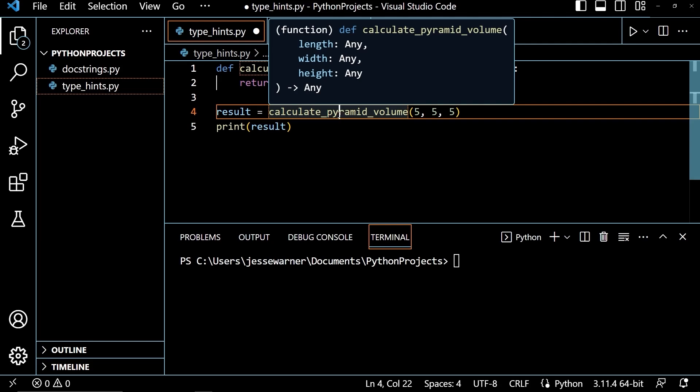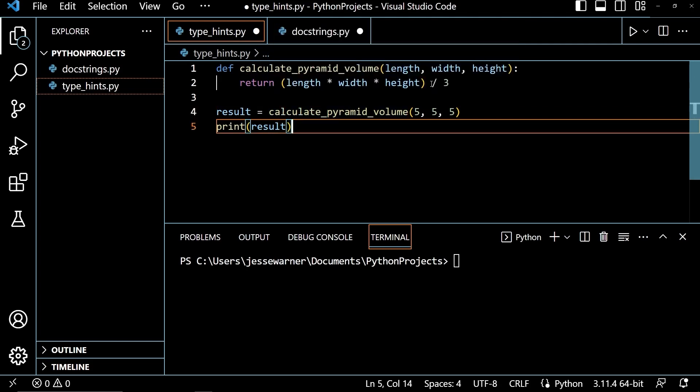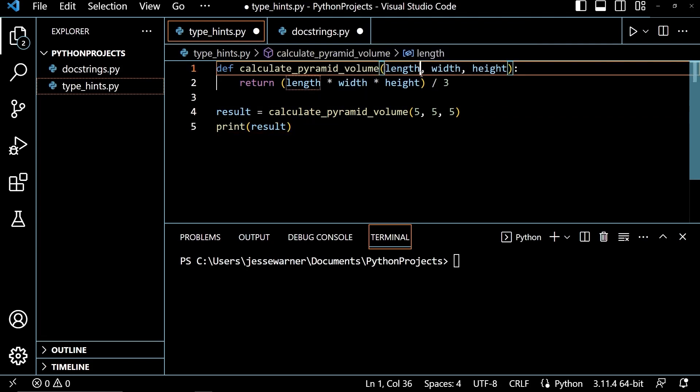So we don't really know what types of arguments we're supposed to pass into this function. We don't know if it's numeric values like integers or floats, or if it's string values or lists or what. So we are going to add some type hinting to help whoever might be using this function know what they're supposed to pass into it.